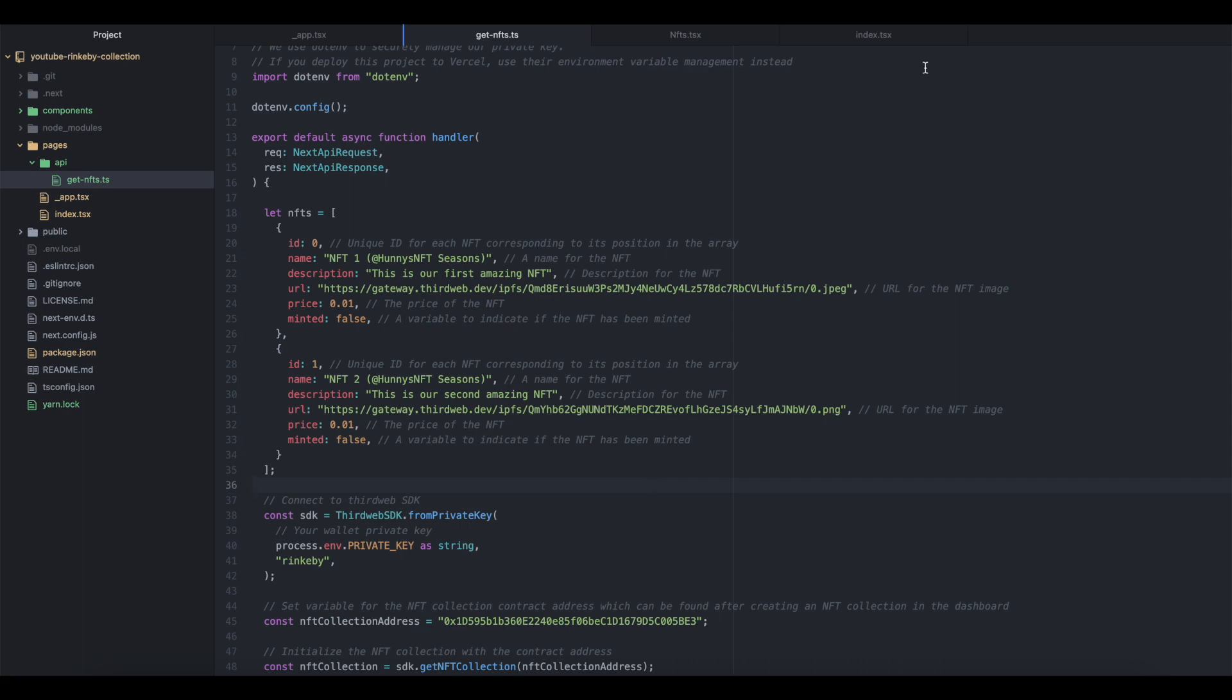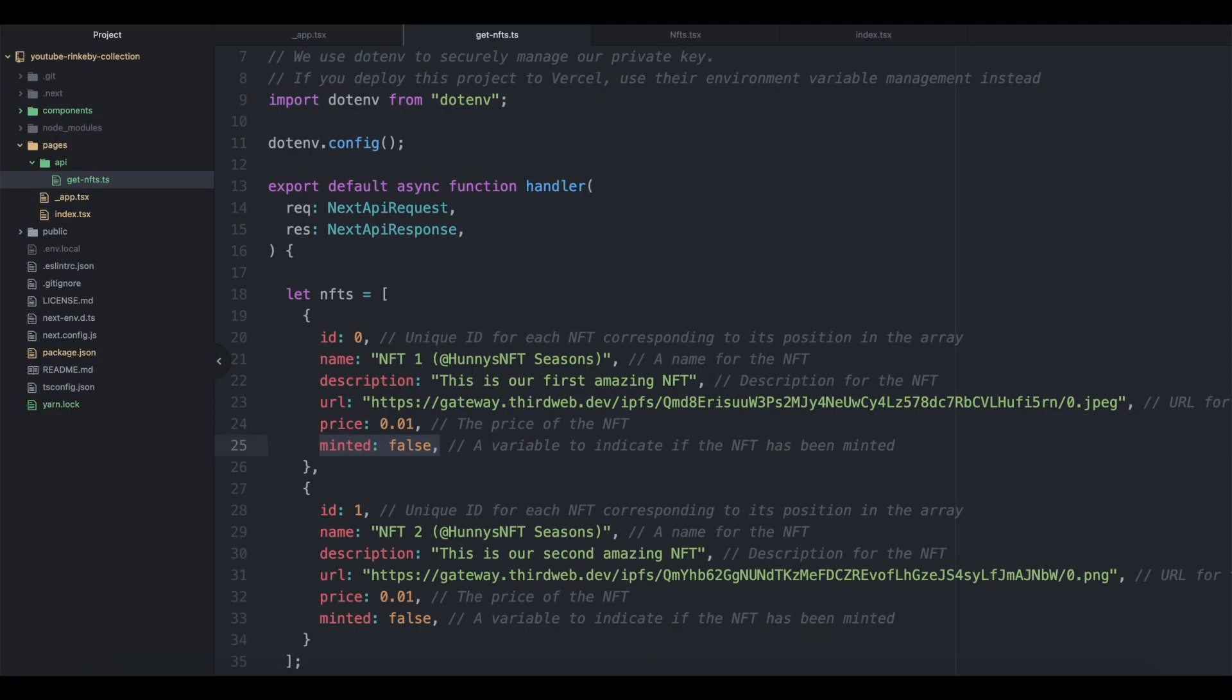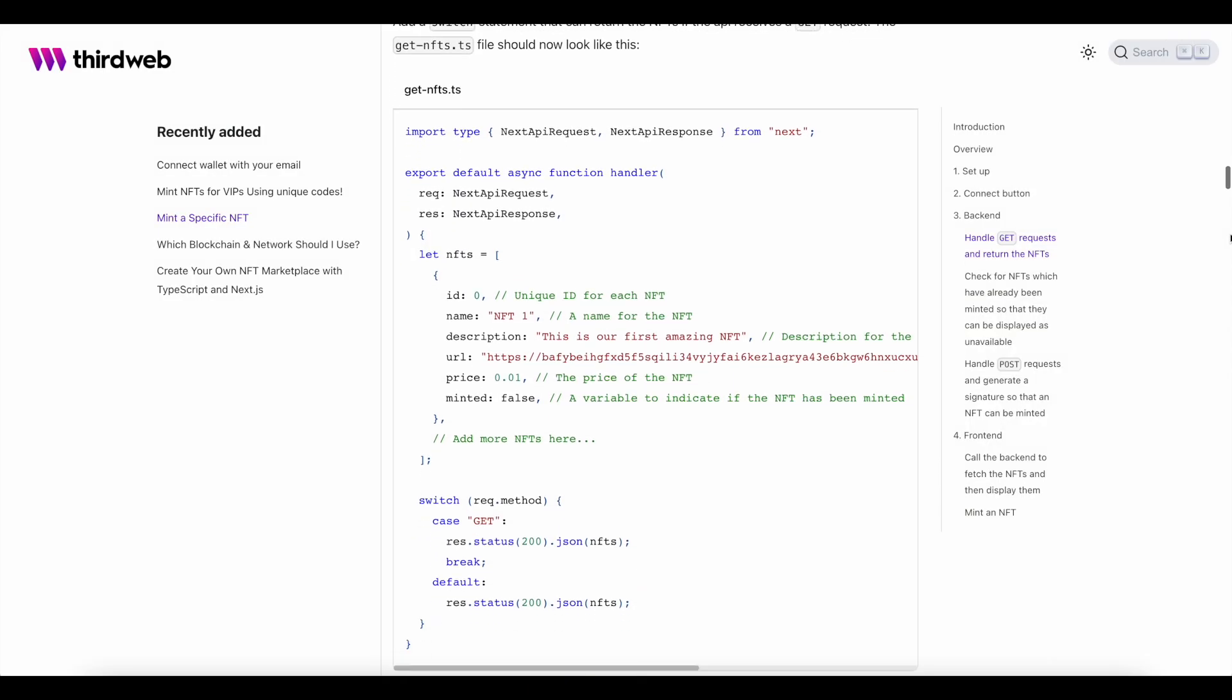Most importantly, note the attribute here that reads minted, as this is what determines whether or not the user visiting the page is able to mint this specific piece.